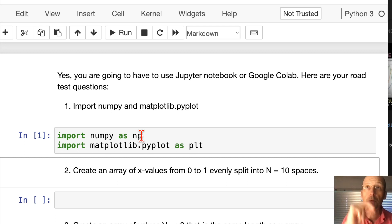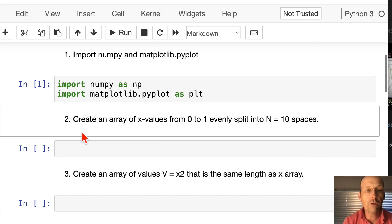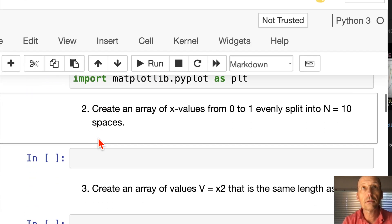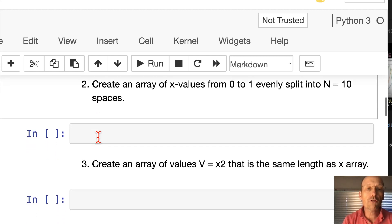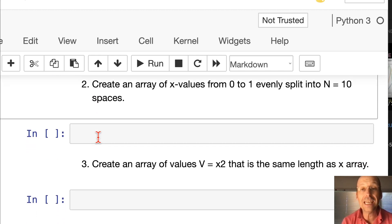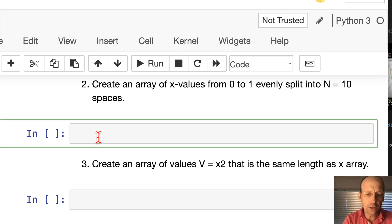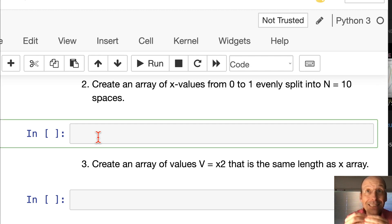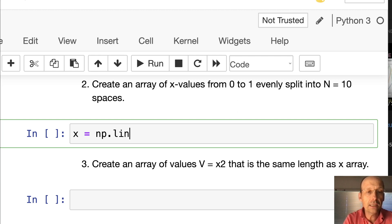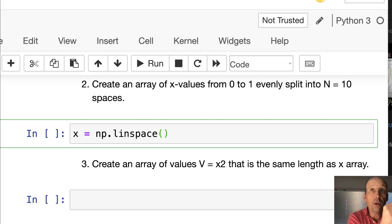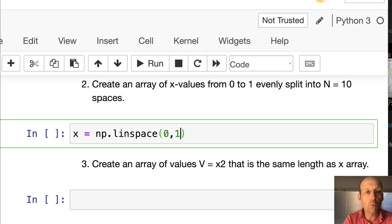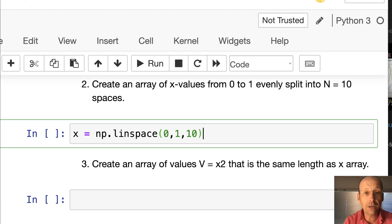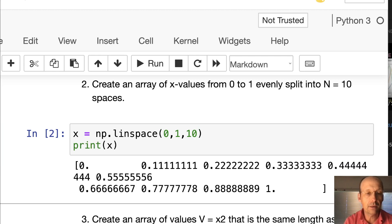Number two: Create an array of x values from 0 to 1 evenly split into 10 spaces. We're going to use the NumPy linspace function. x equals np.linspace. You need to say what number you're going to start, what number you're going to finish, and how many spaces in between. I'm going to do it wrong. I'm going to say 0 to 1 with 10 spots, print x, and there you go.